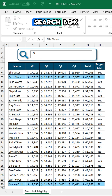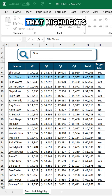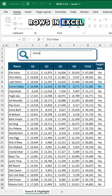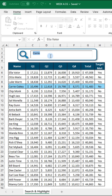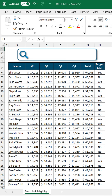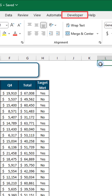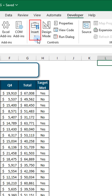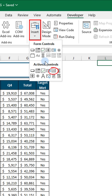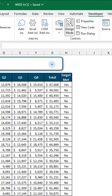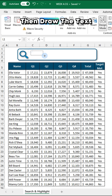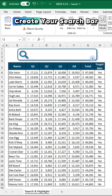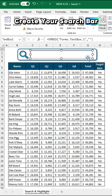Want to create a search box that highlights rows in Excel? Here's how. Go to the Developer tab, click Insert, and choose Text Box. Then draw the text box to create your search bar.